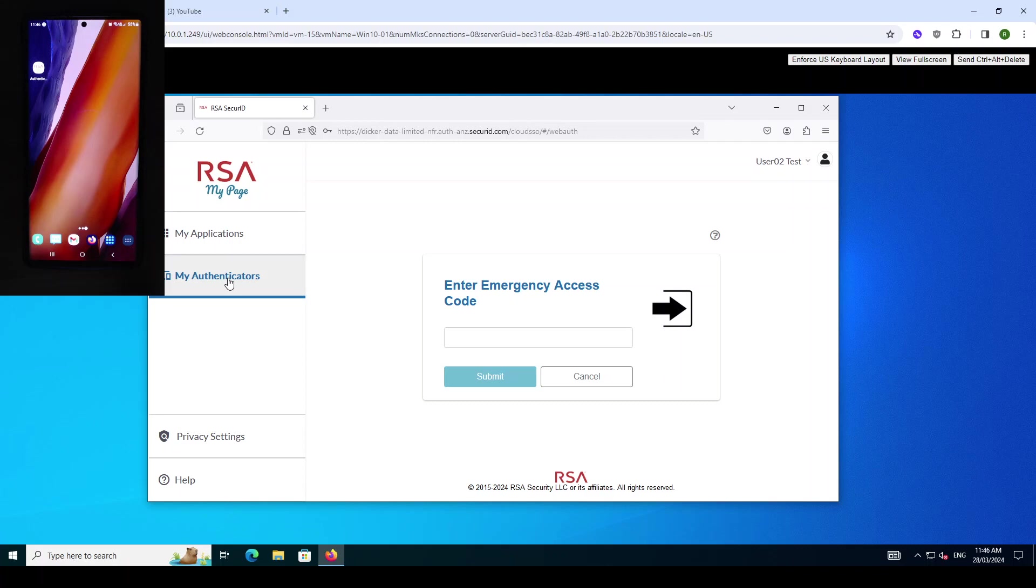This user has no authenticators enrolled so they cannot provide an authenticator as a factor to log into this page. What we can do though is as an RSA administrator we can issue them with an emergency access code. I have generated an emergency access code for this user and we will just enter that code.